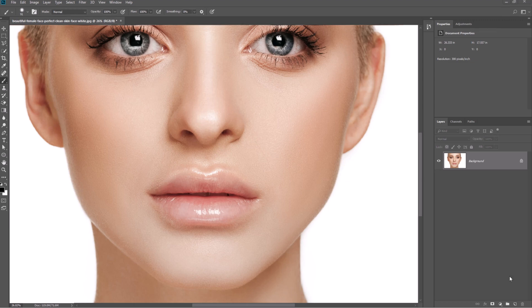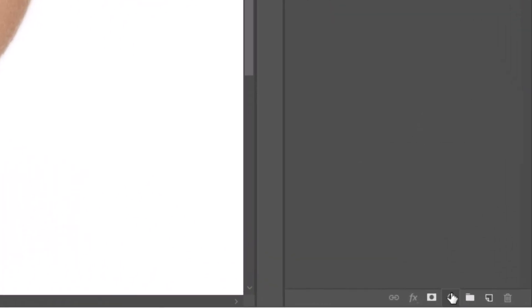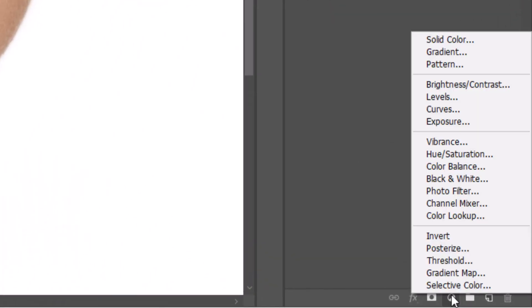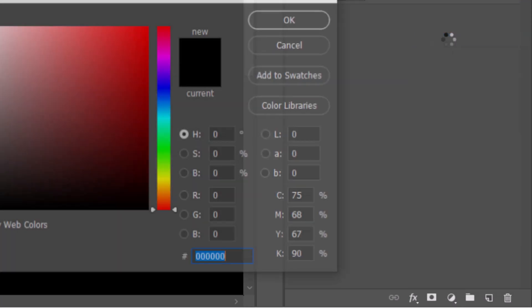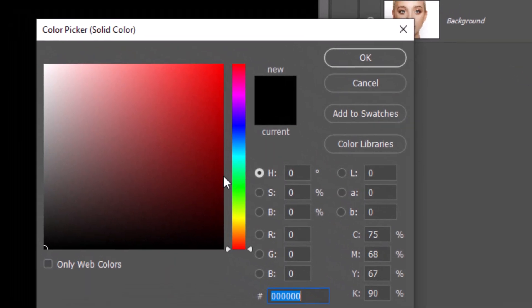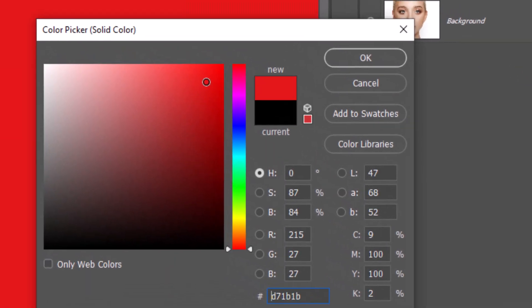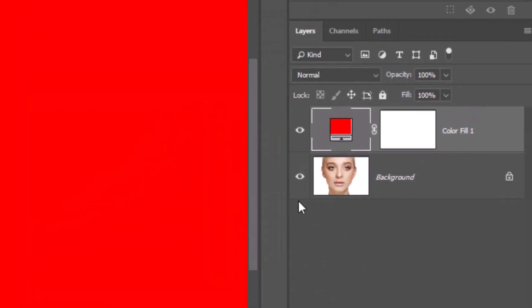From the layers panel, create a solid color layer. You can pick any color. Red is ok for now. Then click ok.